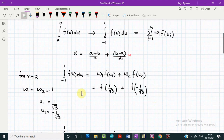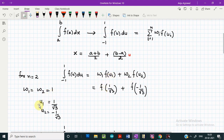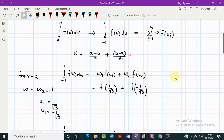In the Gauss-Legendre quadrature method, the weights w1 and w2 are both equal to 1, and the abscissae are 1 divided by square root of 3 and minus 1 divided by square root of 3. These are standard values which can be obtained from standard mathematical tables or from the internet.